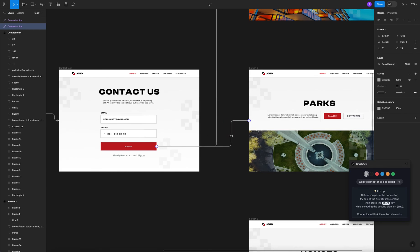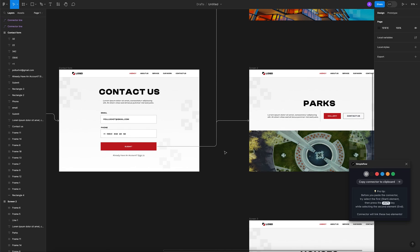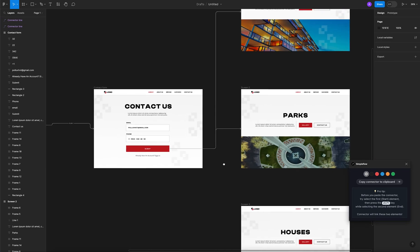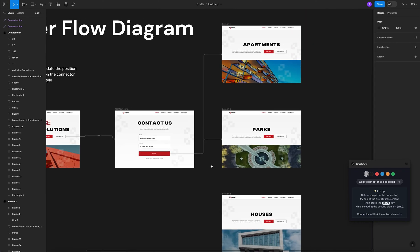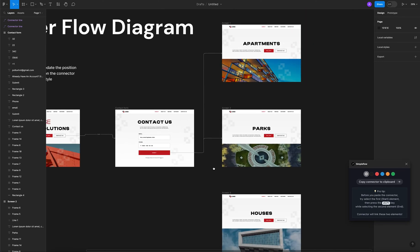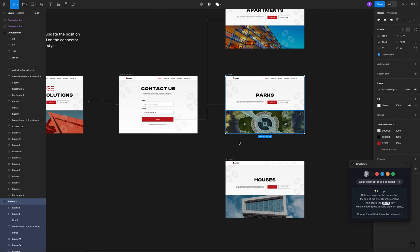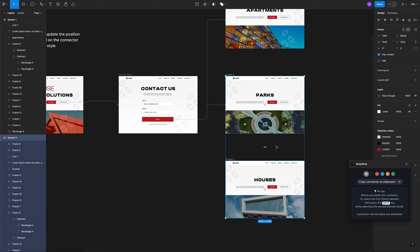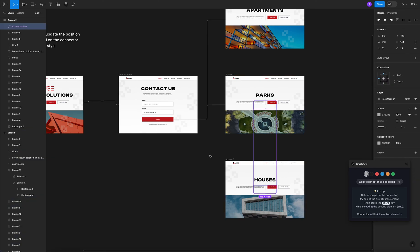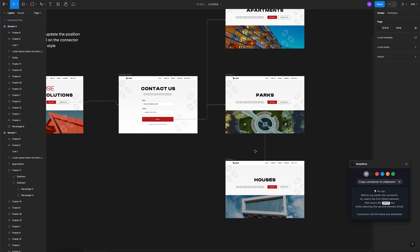Let's copy right here and pretend that from screen two we want the user to move to screen three. We copied our connector, click Control V, and it's been connected. As I said before, I want it to be from the actual call to action that triggers that action.